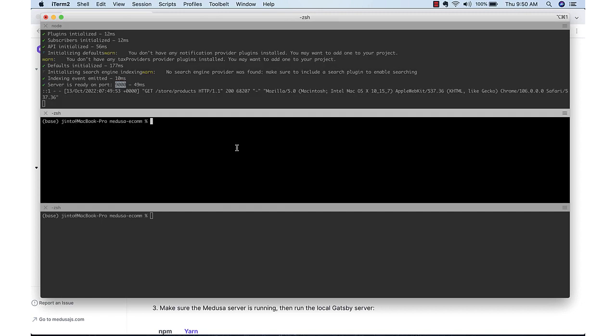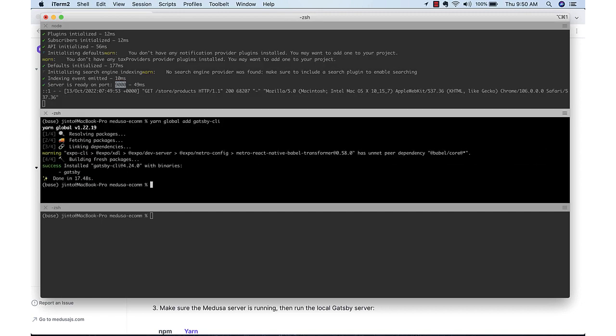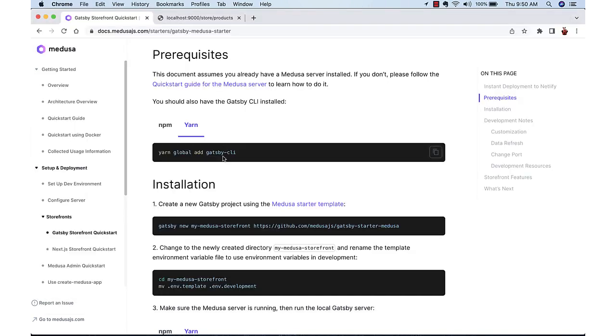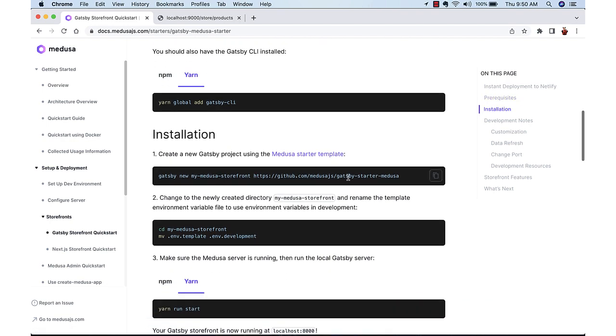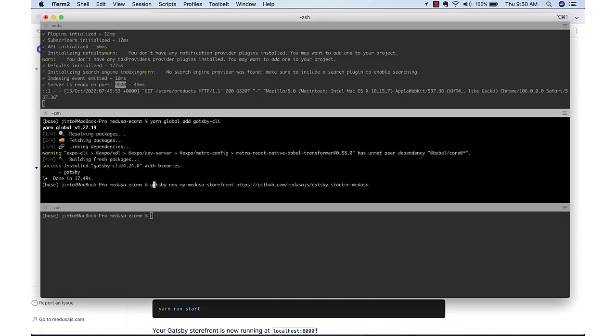Gatsby is a React framework and that also provides a CLI. So first we are installing the CLI so all the Gatsby commands are available. Now we are creating a Gatsby application using a sample template.